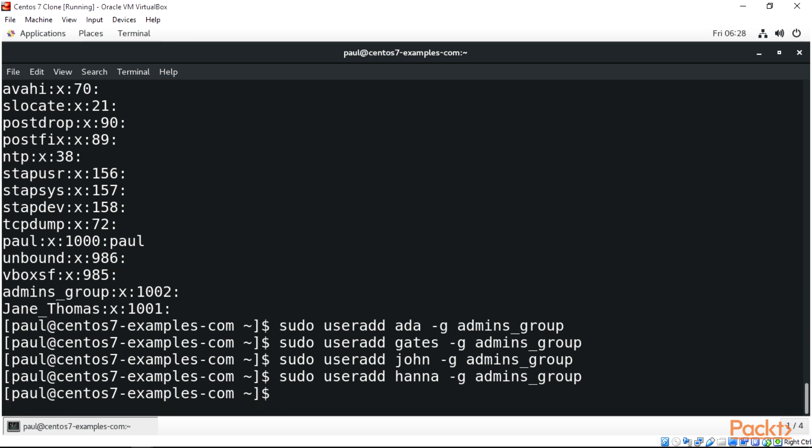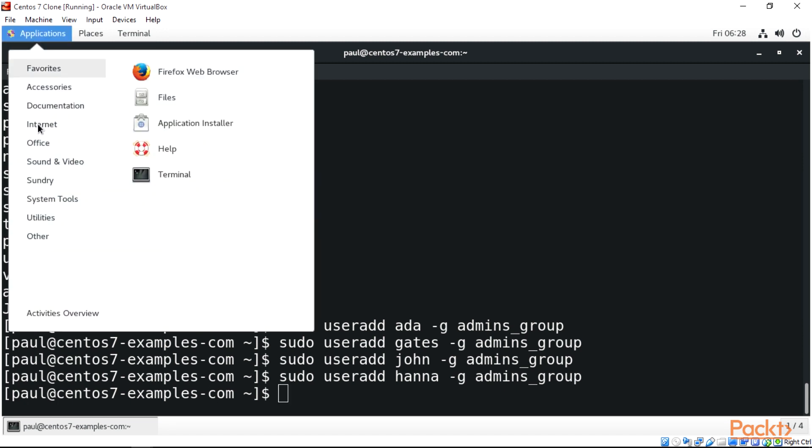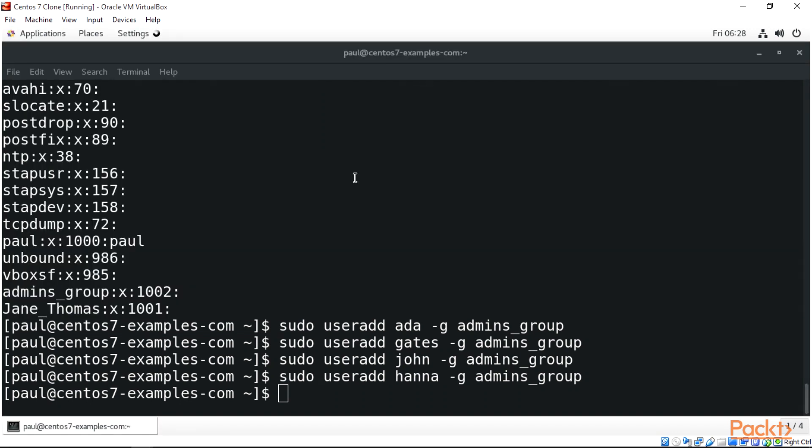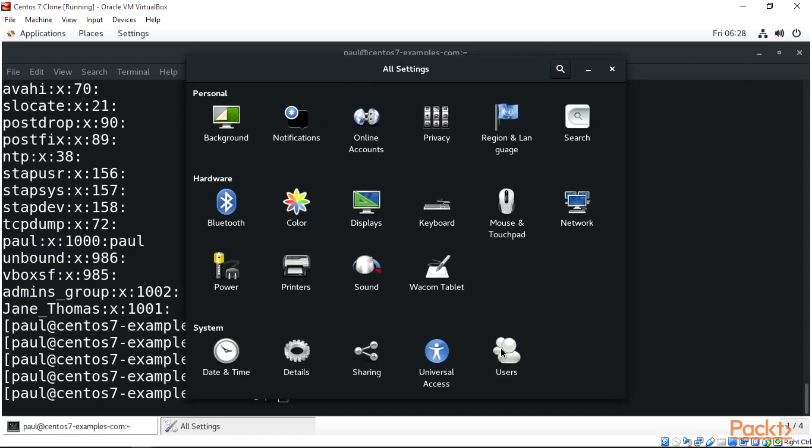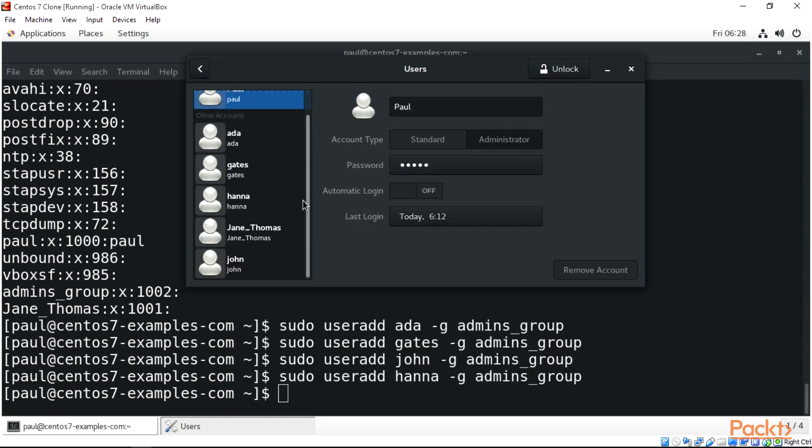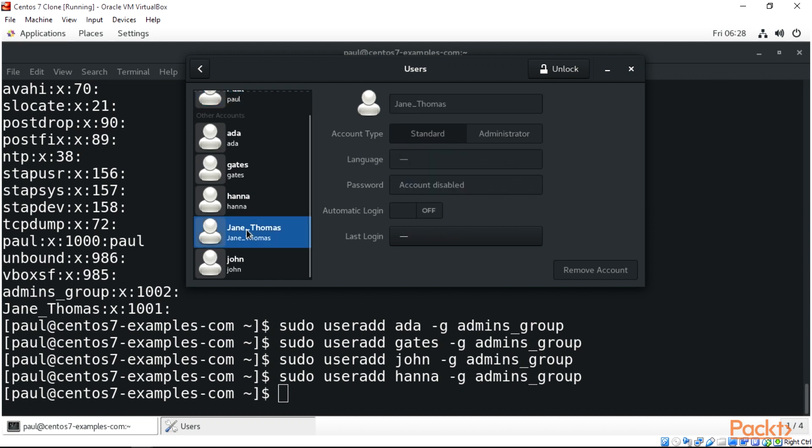If we come to Applications and go to Settings, then Users, we can see that these users are created: we have ada, gates, anna, jane_thomas, and john.